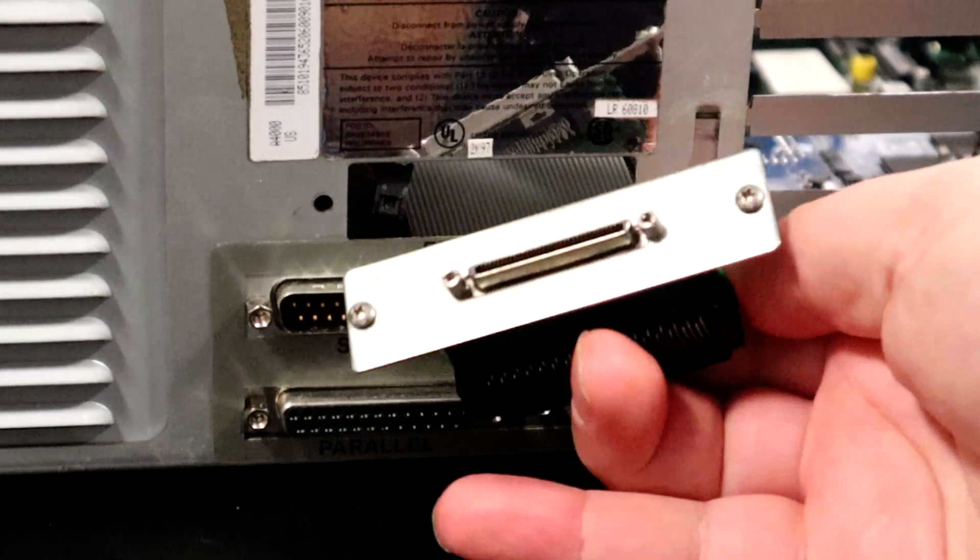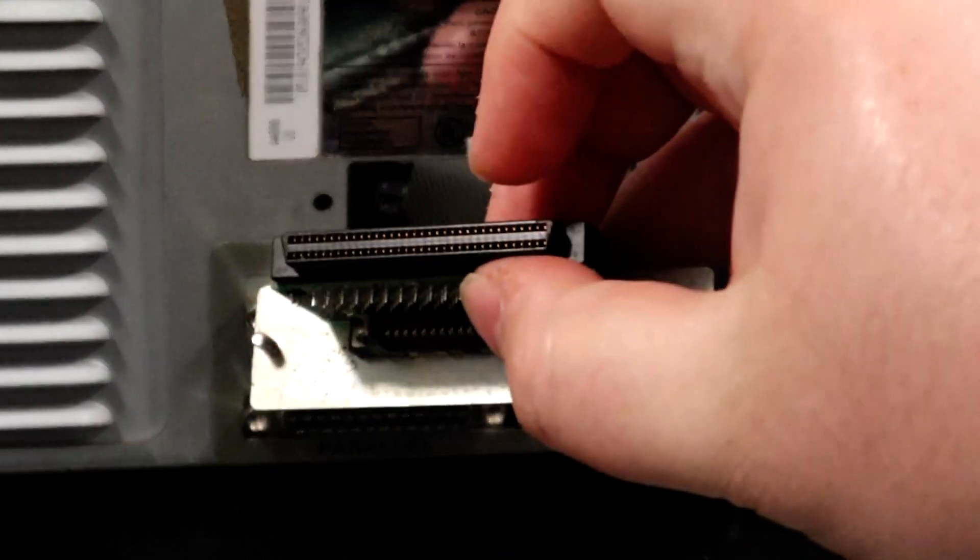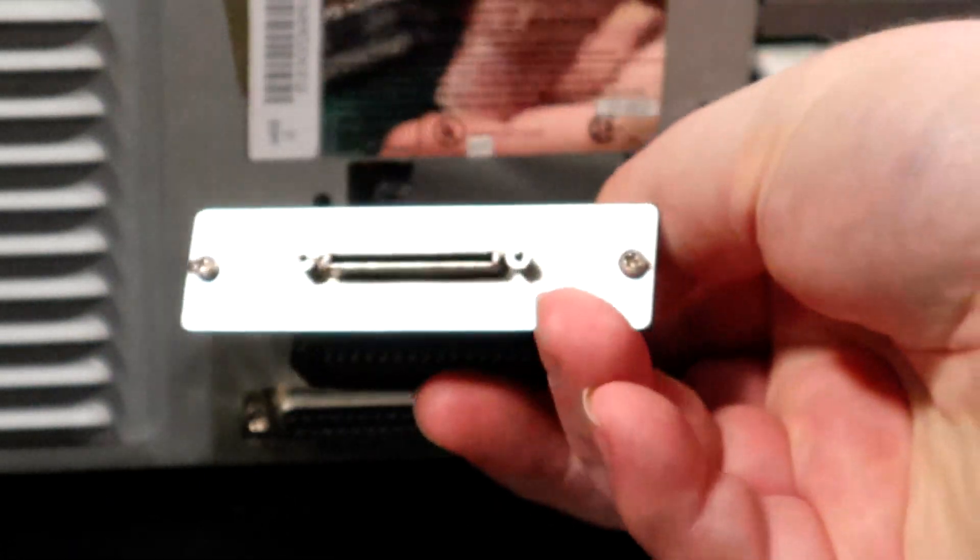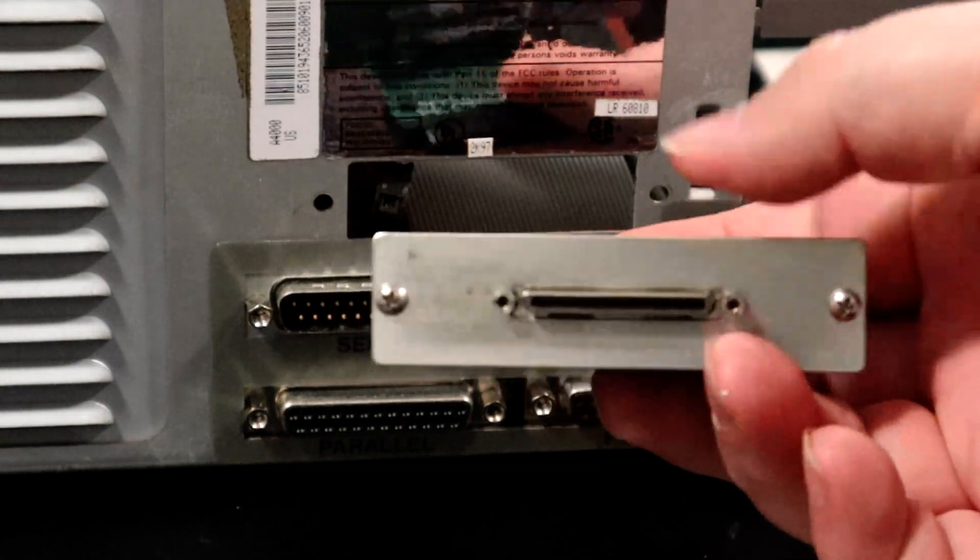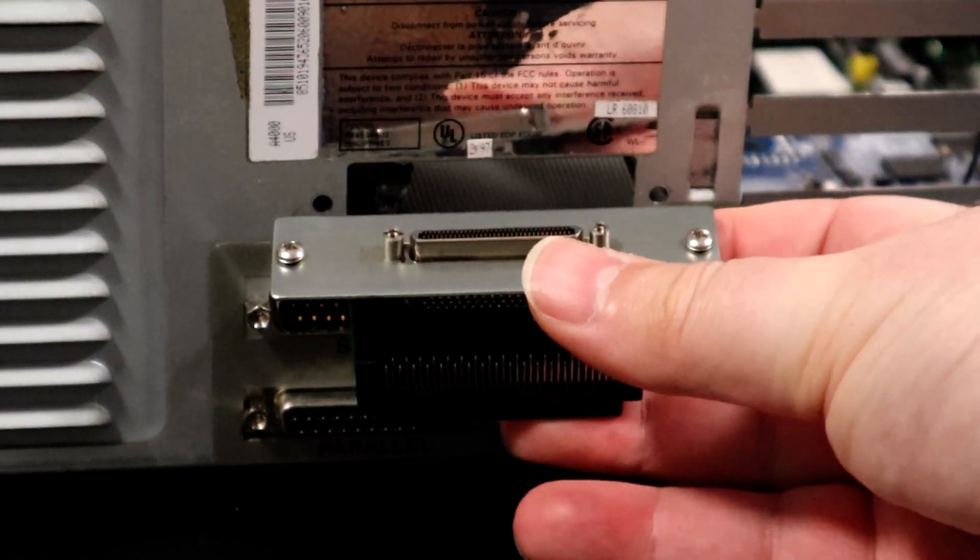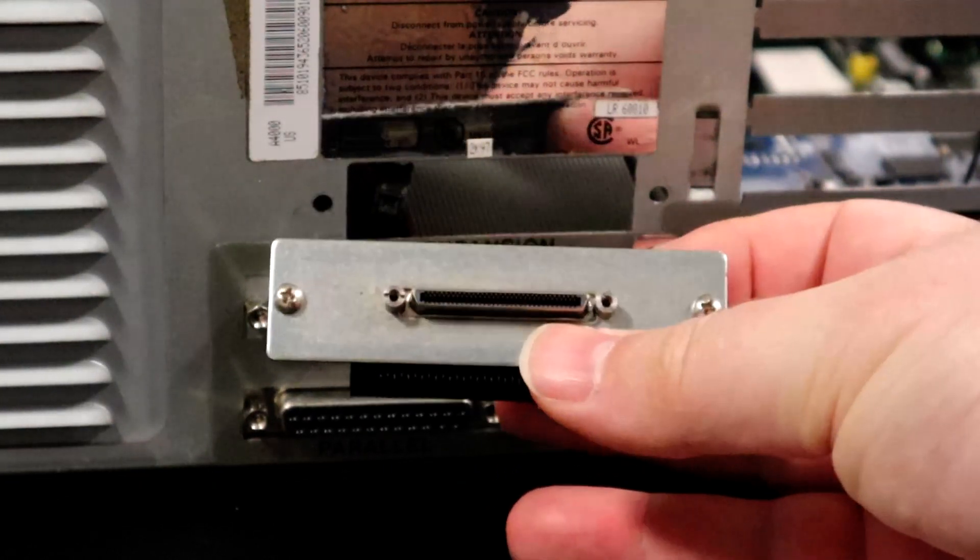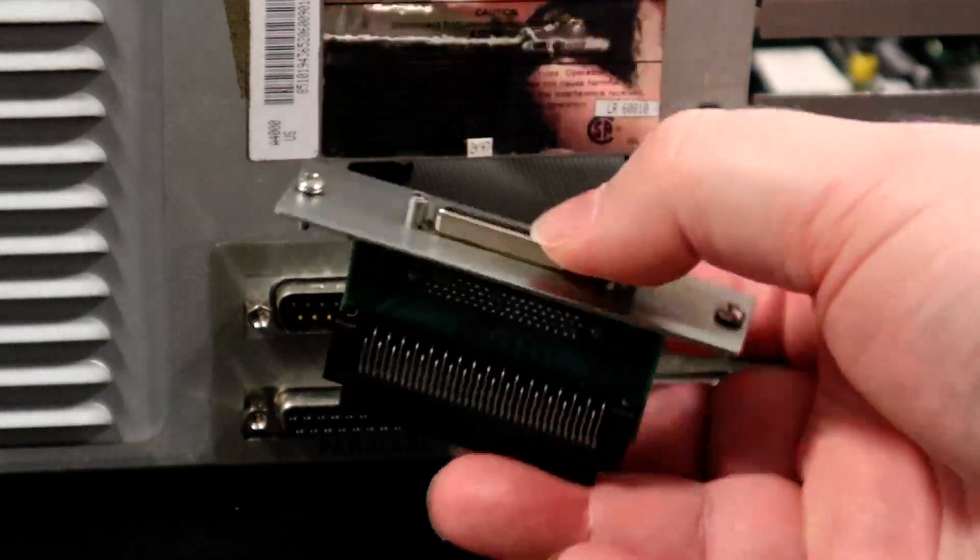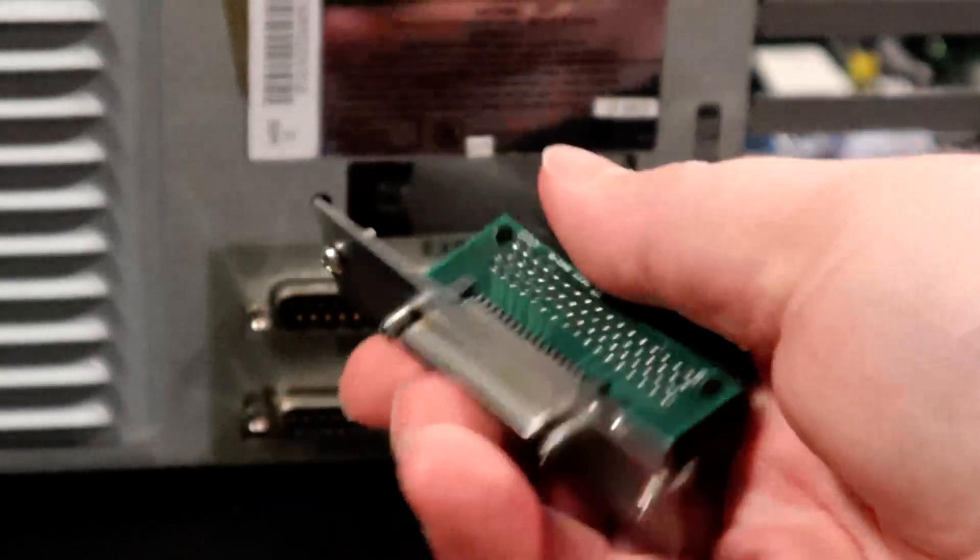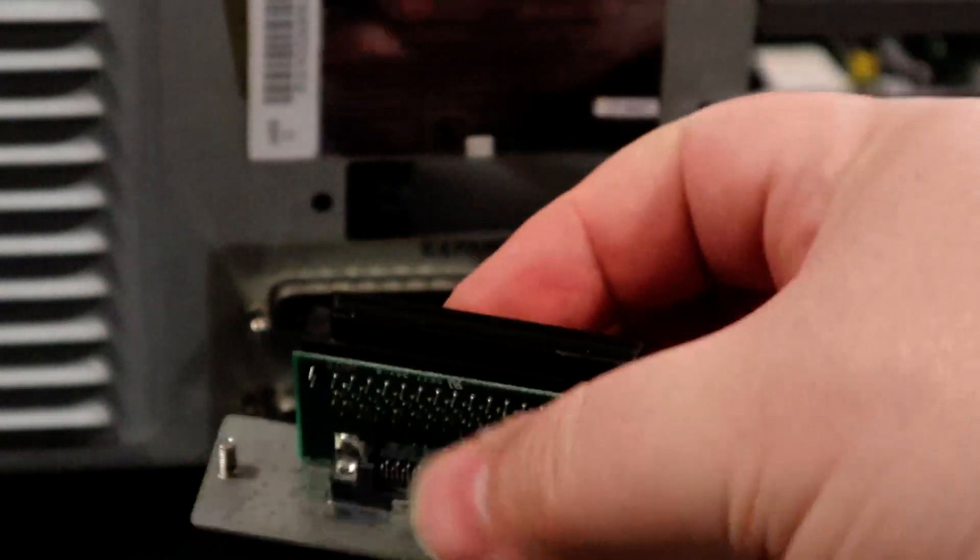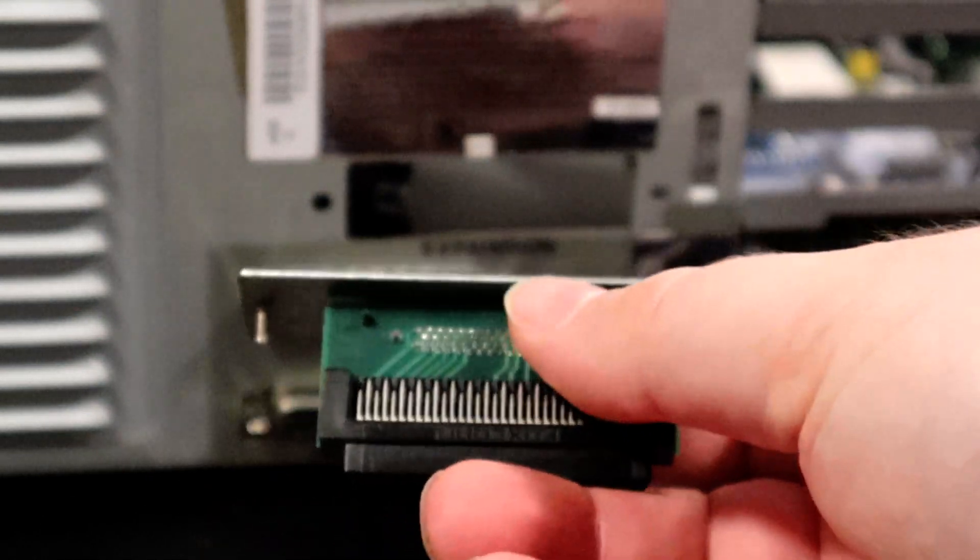And I was able to find an adapter. So this converts from 68 pin SCSI, wide SCSI, to one of these very high density connectors. And this does fit here in the mounting port. However, I'm going to have to cut some custom holes to actually get it mounted in here, but this will fit. I have no idea what this came from, but it's just a very simple passive adapter.